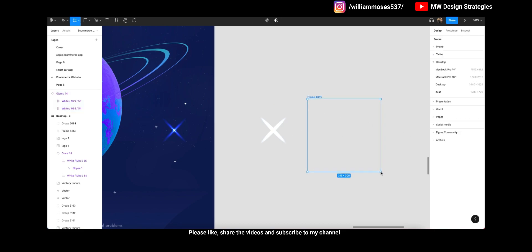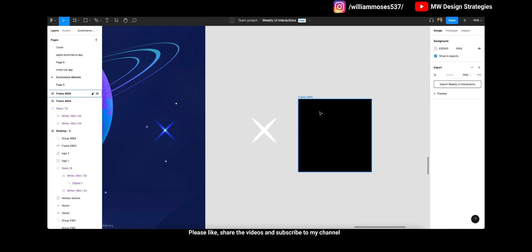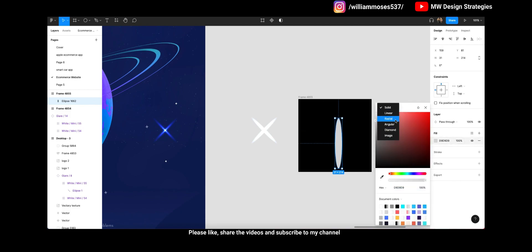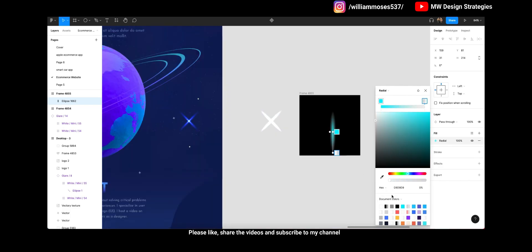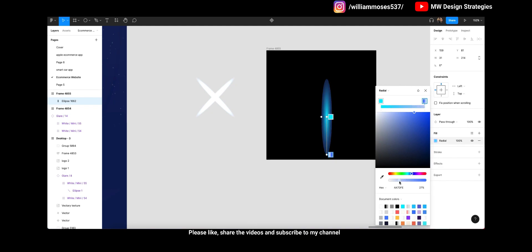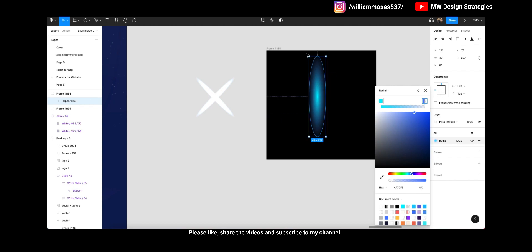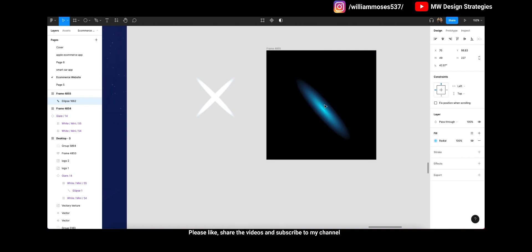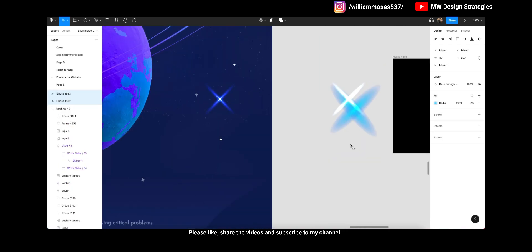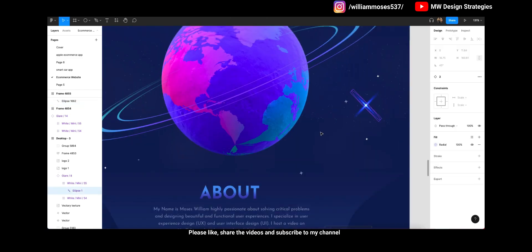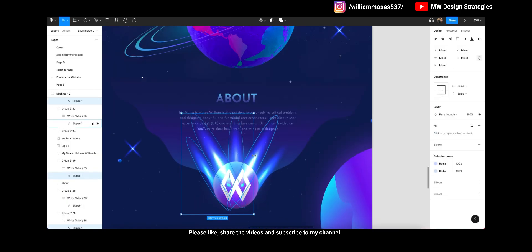To make your own star effect, select the circle and give it a radial effect. For the radial effect, the center color should be blue and the side color should be light blue or dark blue, and reduce the opacity of the outside color. Make it a little bit bigger — that's how you can create this kind of shape and effect on your own. You can add it here or somewhere else. Let me just copy it from my file — this is how I've done it.